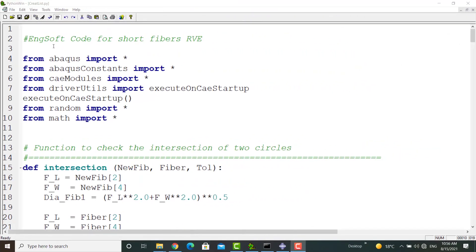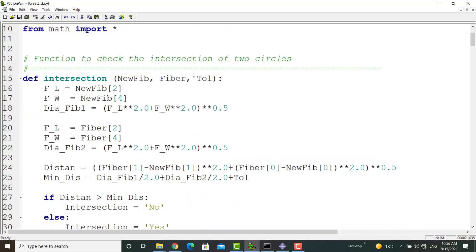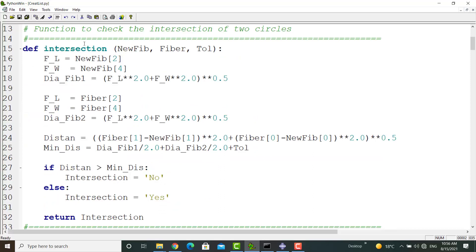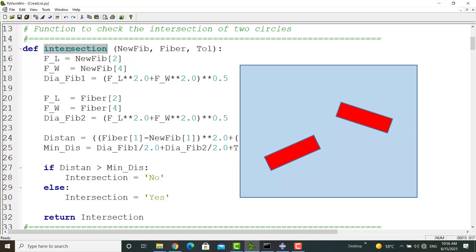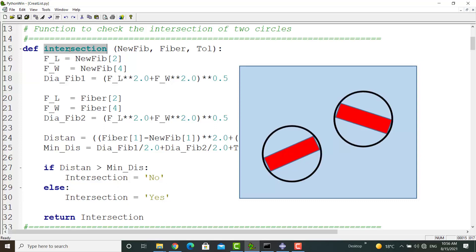This Python script was written to create an RVE of short fiber composites. At the beginning of the code, we can find three useful functions. The first function checks the intersection between two circles. But why can intersection between circles help us? Consider two short fibers as two rectangles. We can investigate intersection by checking intersection between all lines, and this is the best way. But for simplicity, we draw a circle around each fiber and then investigate intersection of circles. This way is much easier, but decreases the maximum possible volume fraction in our model.